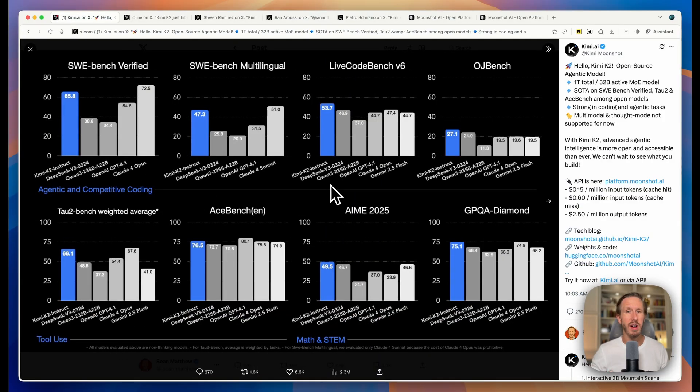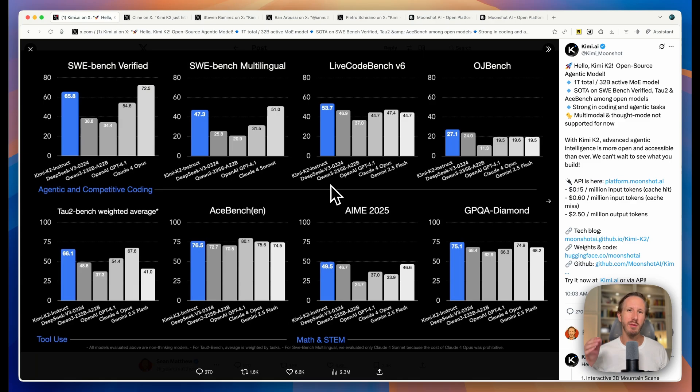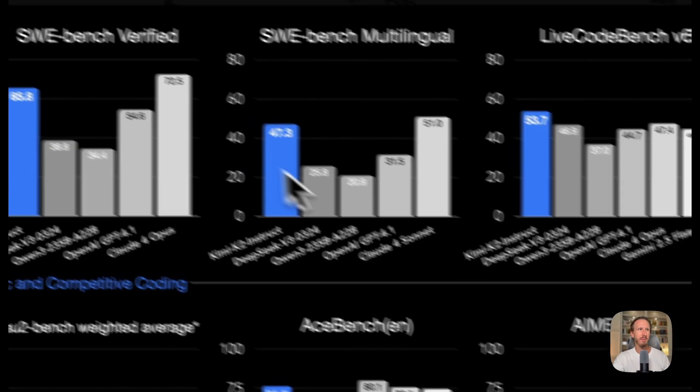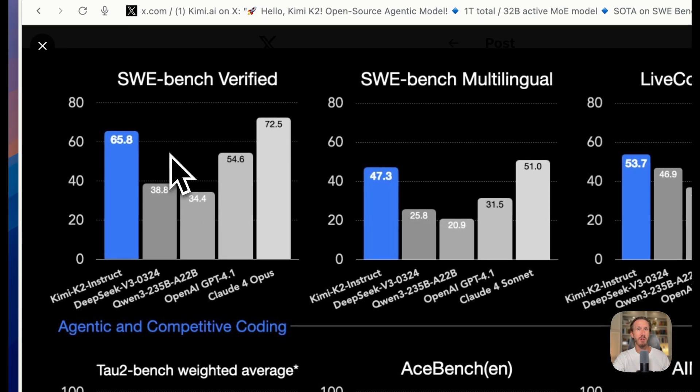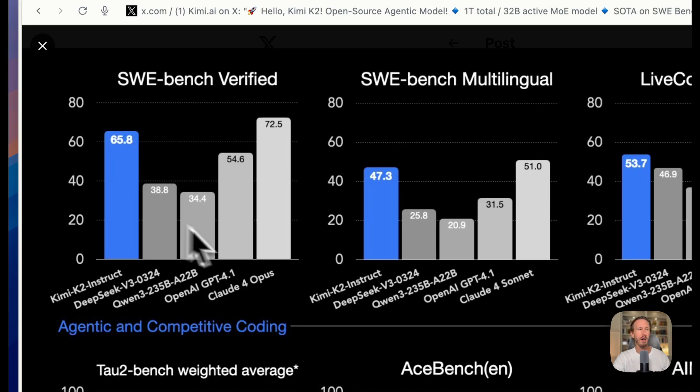The Chinese company Moonshot AI just dropped this amazing open source model called Kimi K2 this week and it is absolutely crushing benchmarks, including in the coding space. Take a look at some of these benchmarks that are posted by Kimi on X and keep in mind that Kimi is an open source model.